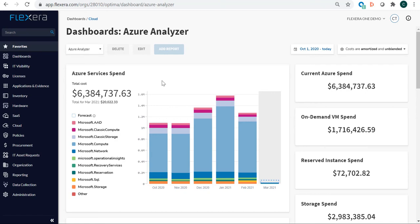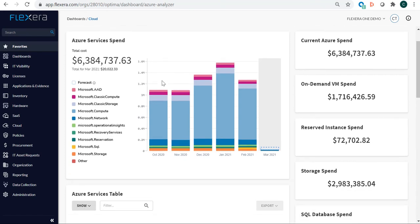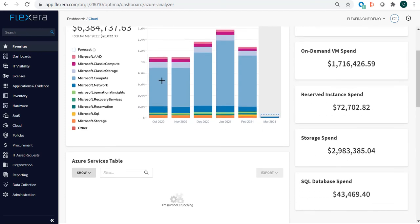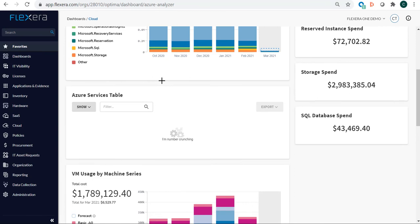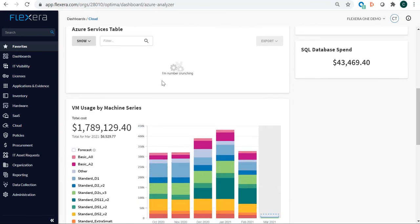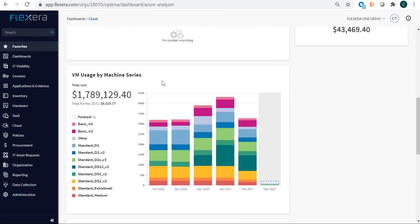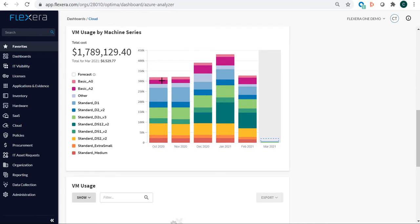First, thinking back to the Windows Server entitlements, those Microsoft instances in Azure aren't just sitting there. They probably have Microsoft Windows Server, so there's potentially a huge optimization opportunity if we take advantage of the Azure Hybrid Use Rights benefit.